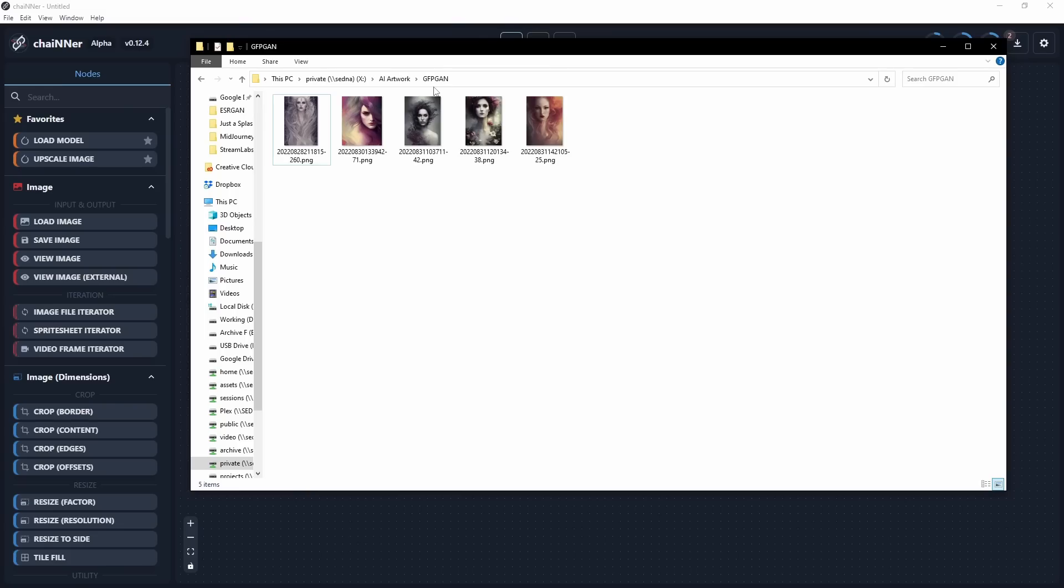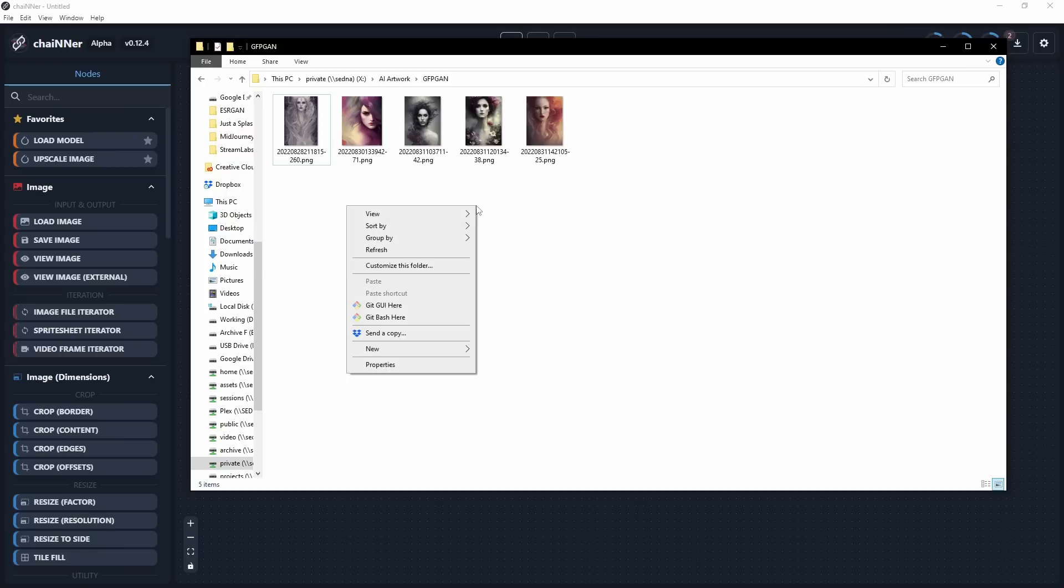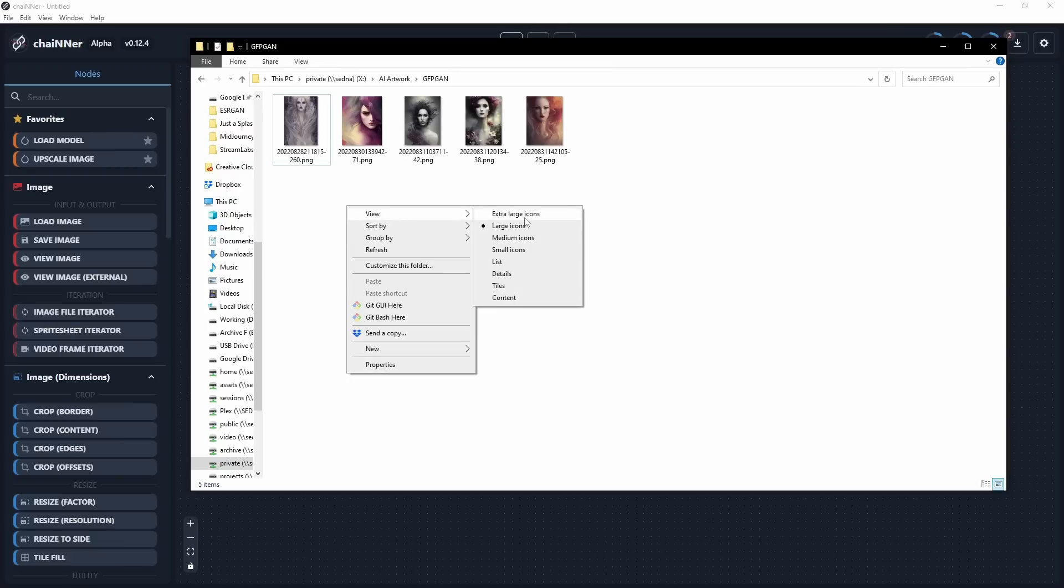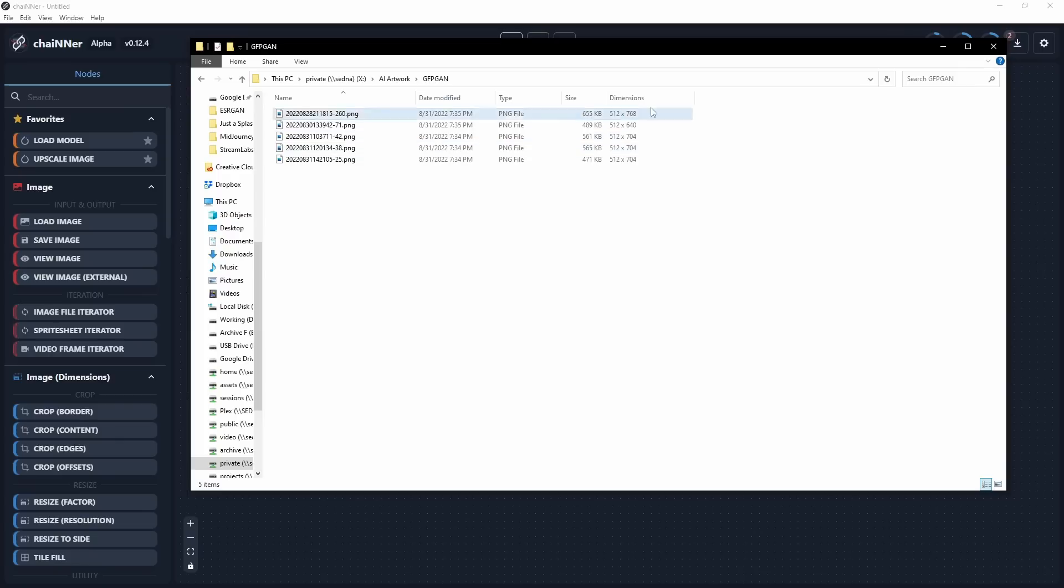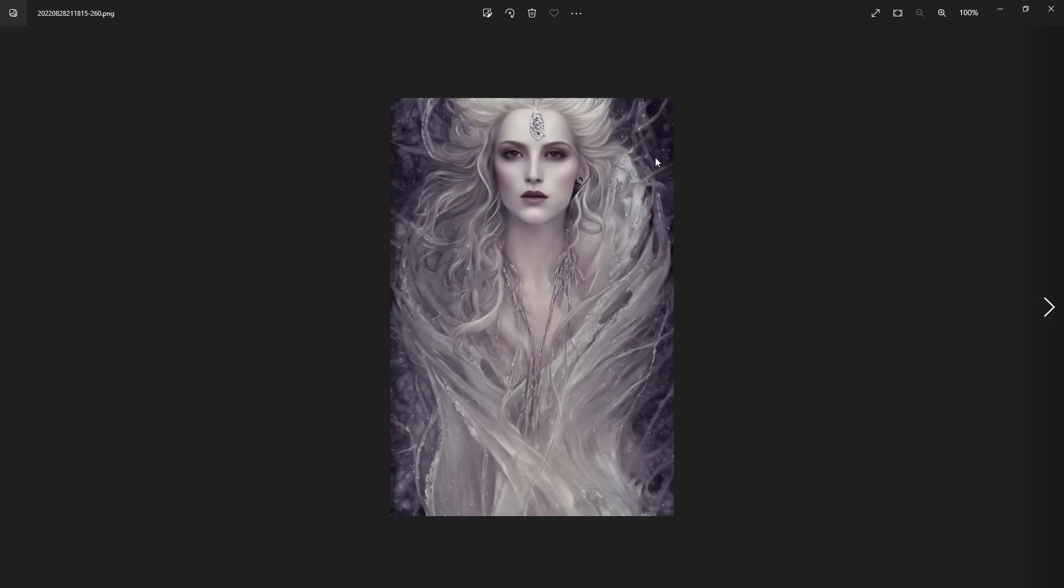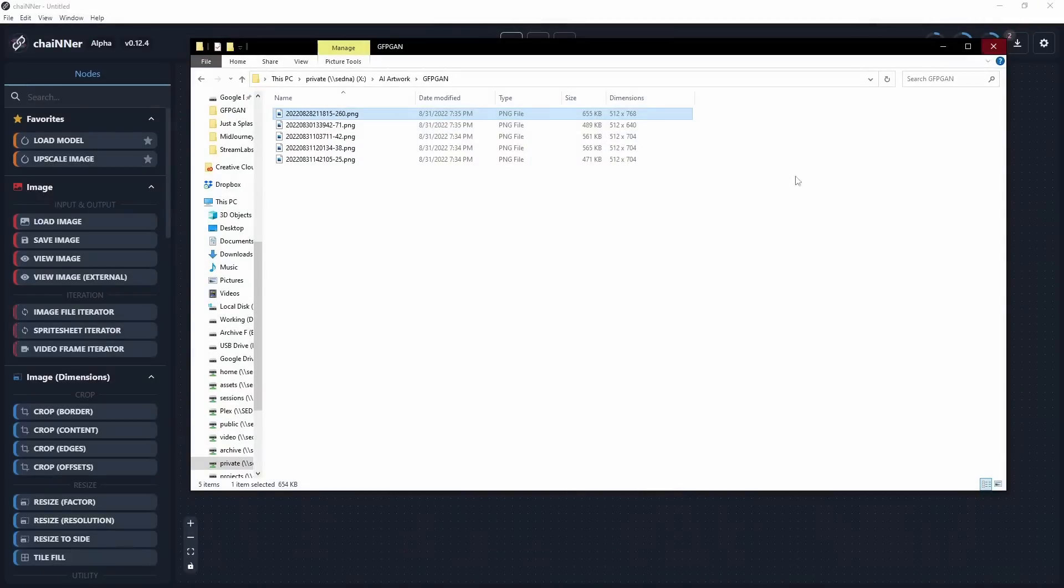OK, to start out, I have five images in my GFPGAN folder. This means they have survived the face fixing algorithm and I need to now upscale them because they're not big. If I change this view so you can see the details, they're all 512 by 768 or 704, something tiny. And I need to upscale these. These are made in Stable Diffusion on a local machine, which is why they're tiny. If we click on it, that's 100% scale and it's a beautiful image, but I want to make it bigger because I want to be able to edit it in Photoshop. So what do I do?